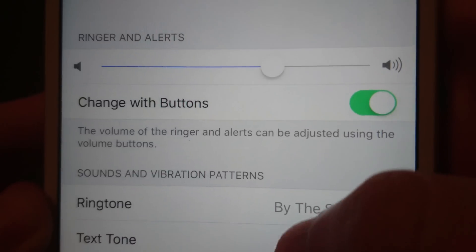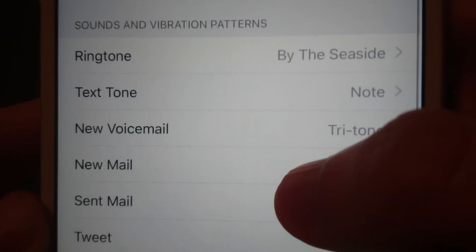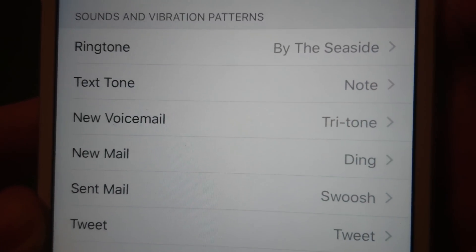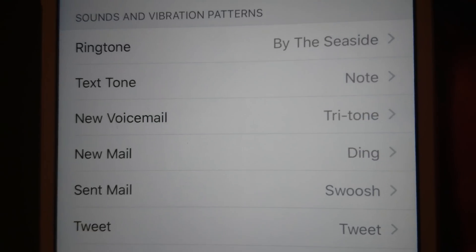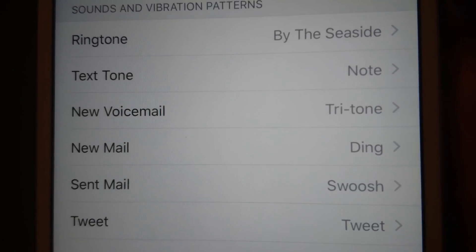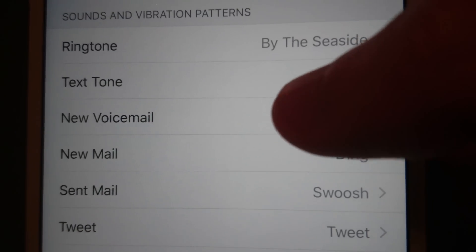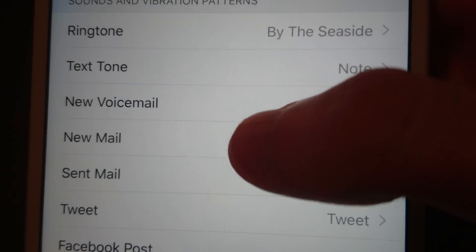So you're going to scroll down and now you see you have all these options here you can change. So let's say for example when I get new mail, I want the vibration on that changed. I'm going to click on that.